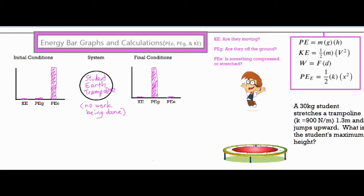I've filled out my bar graphs. The initial condition is when the student stretches the trampoline down to its maximum stretch — the instantaneous velocity is zero, so there's no kinetic energy. They're at the lowest point of the problem, so we consider that to be no gravitational potential energy. The trampoline is stretched to its maximum point, so all of our energy is in the form of elastic potential energy. The system is the student, earth, and trampoline — no outside object is adding or removing energy, so no work is being done. If energy were being added or subtracted by an outside object, we'd have an arrow pointing in or out of the system.